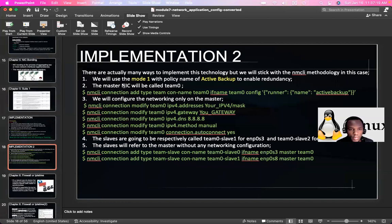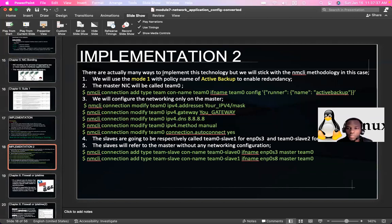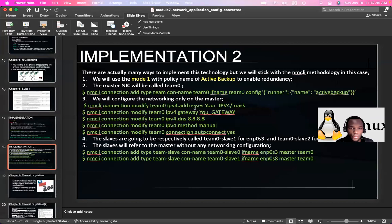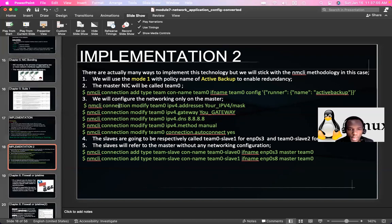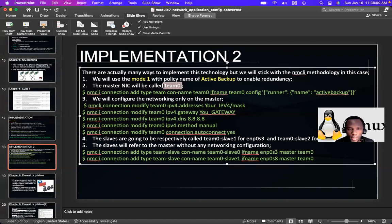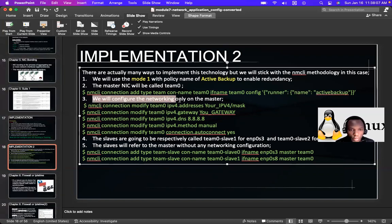For the implementation we are going to use nmcli, because there are many ways to implement this — configuration files, GUI — but nmcli is the easiest, fastest, and most reliable. The master NIC will be called team0. We configure networking only on the master; there is no IP address to configure at the slave level.